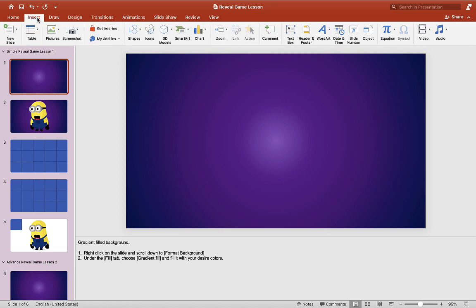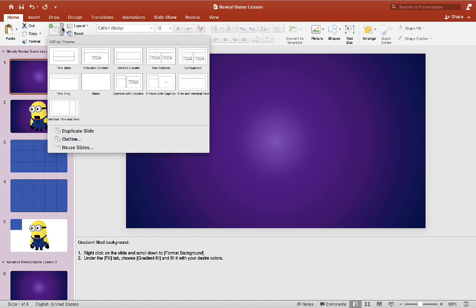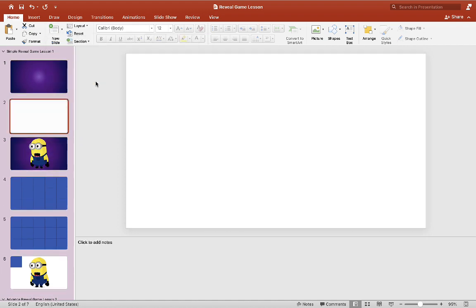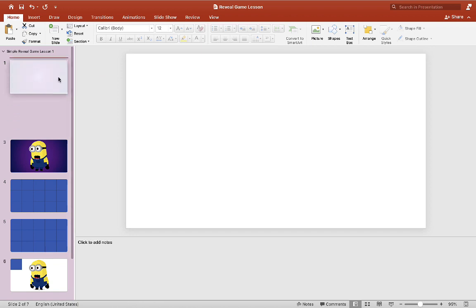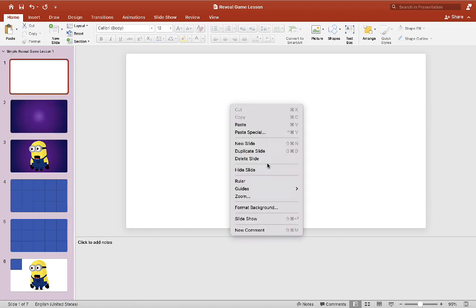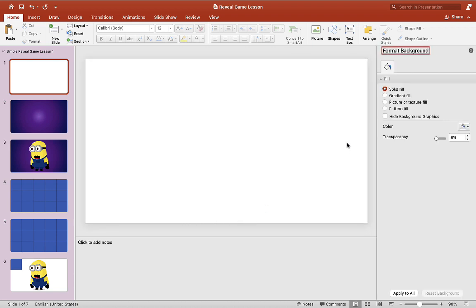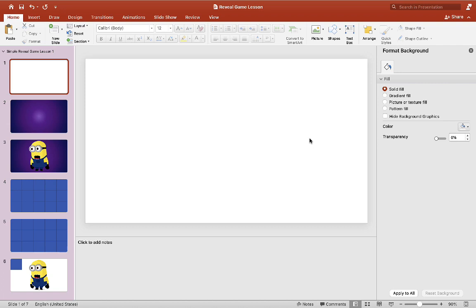Just go to insert new slide. You can do a blank slide that's okay and right click on the new slide and go to format background and go to the fill tab and you want to scroll down to gradient fill. You can do a picture fill but then you won't be able to move your picture once it's filled into the background. So you want to do gradient fill.